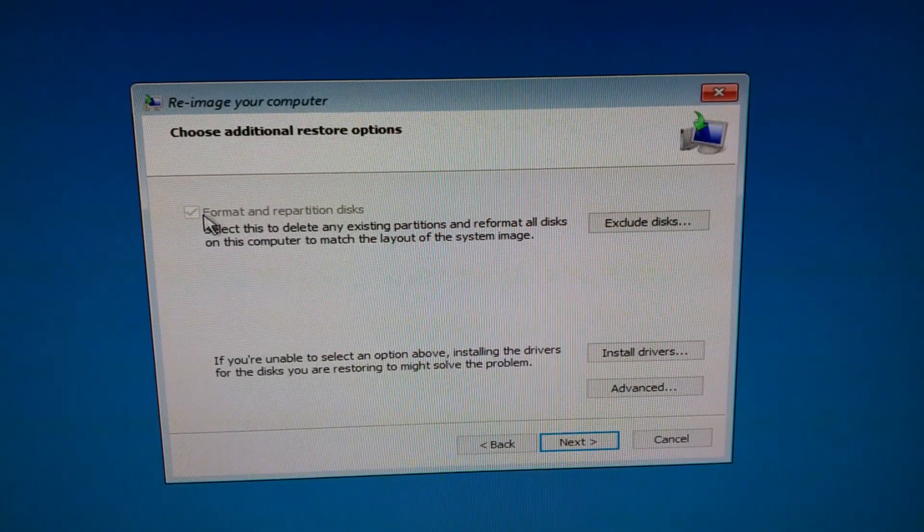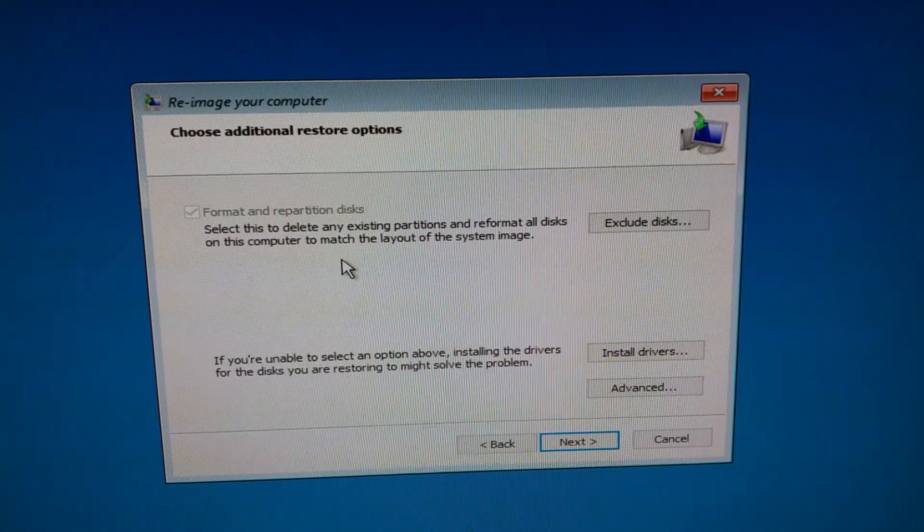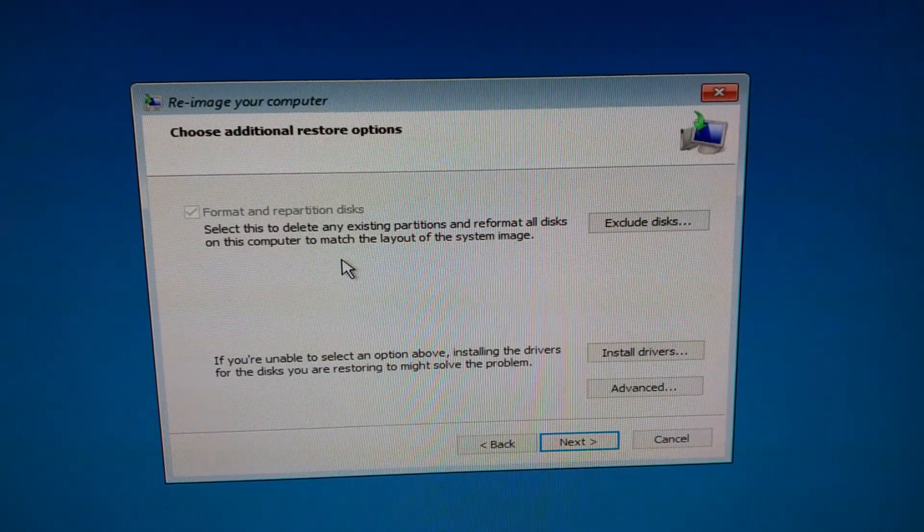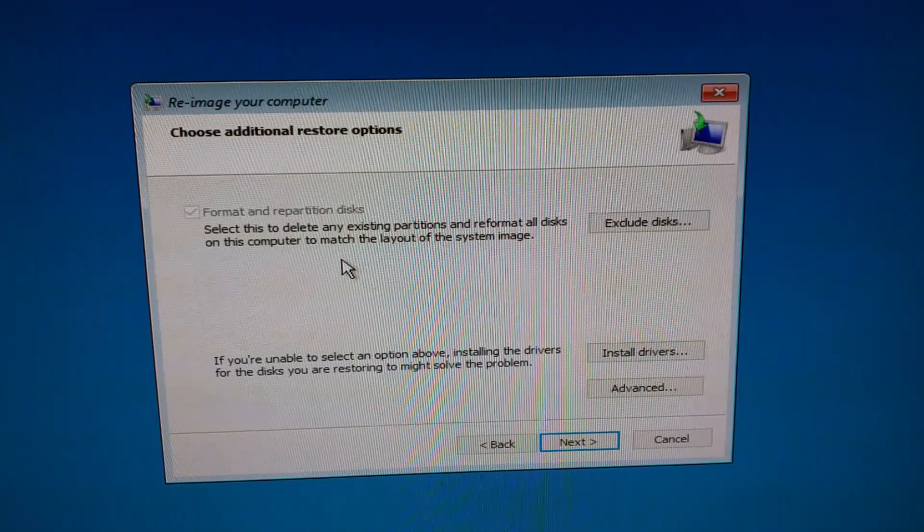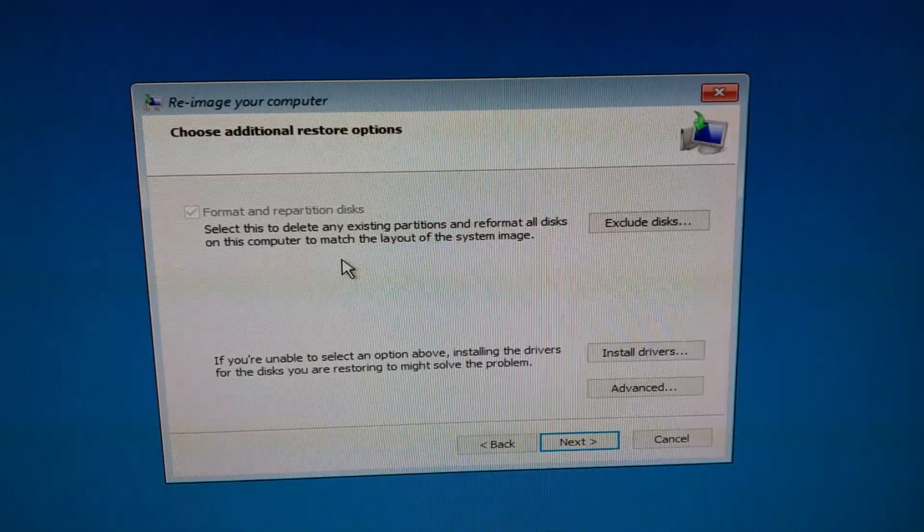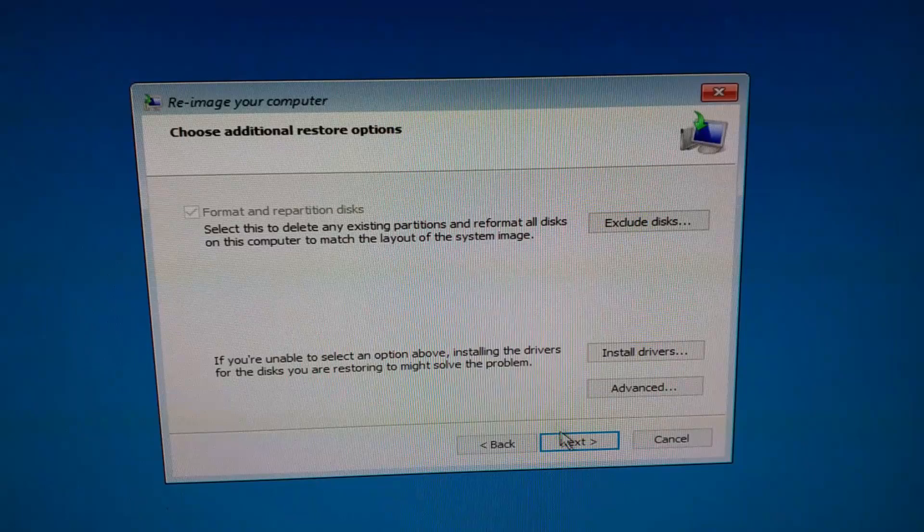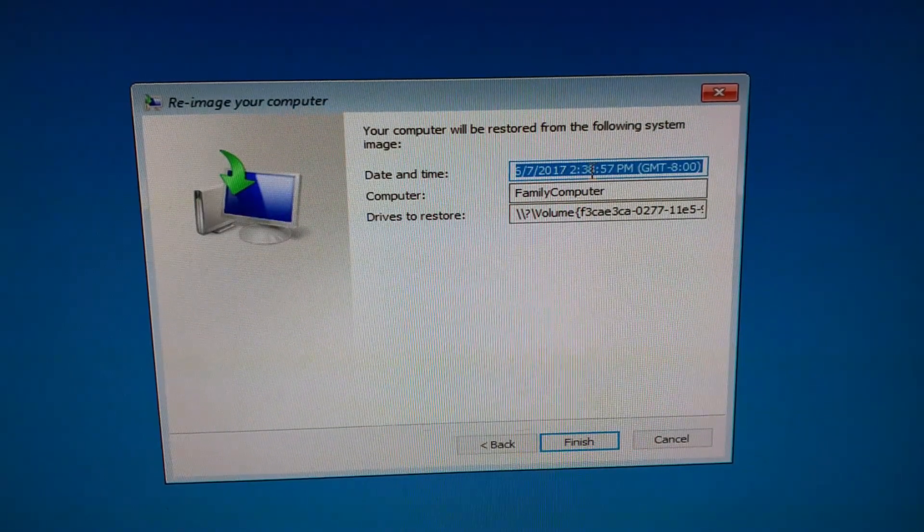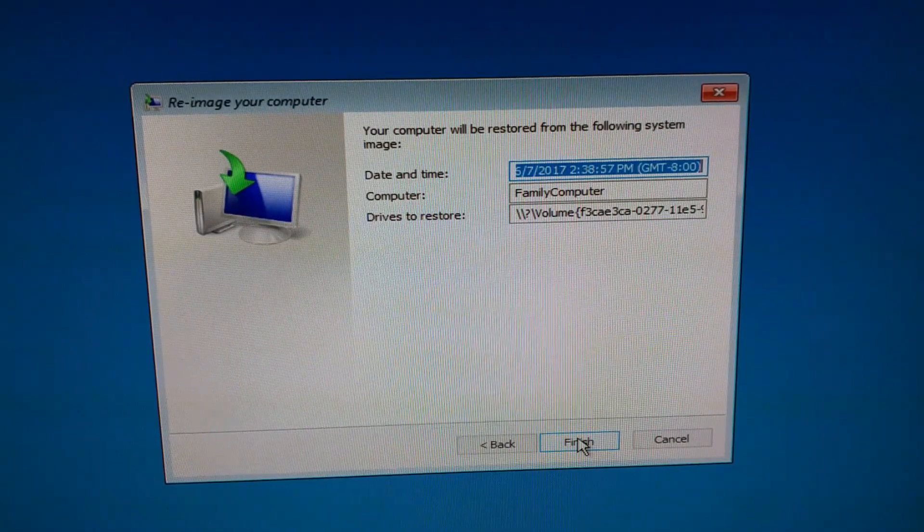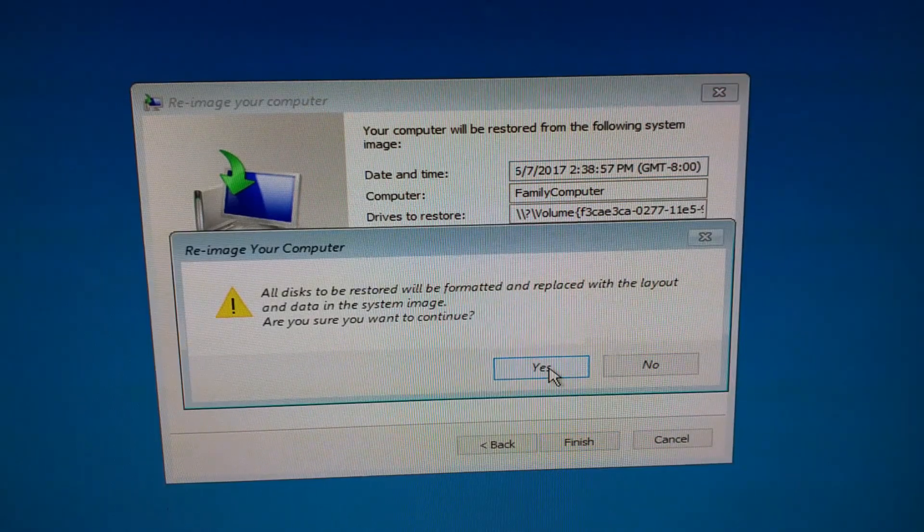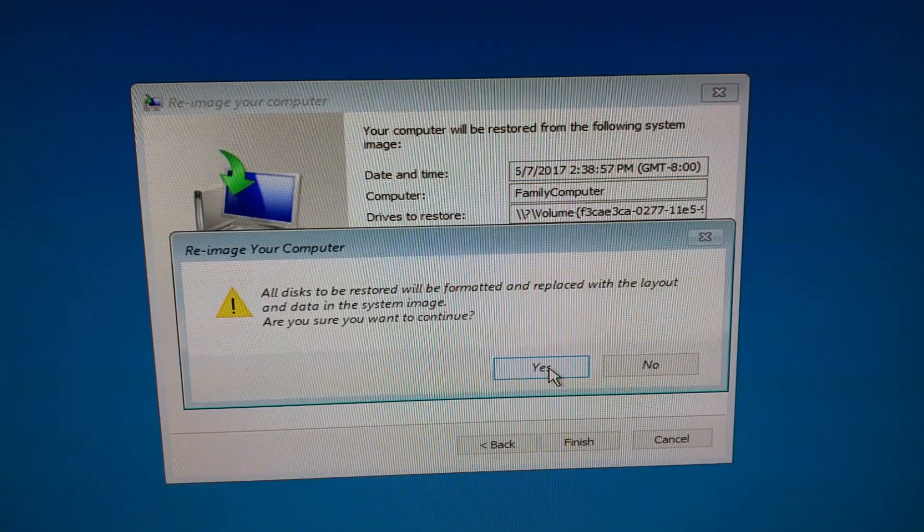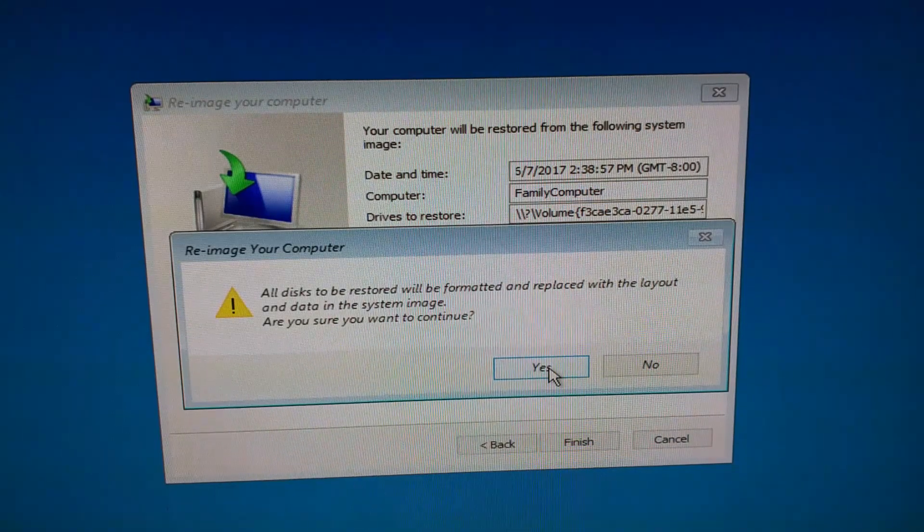And then it's going to ask you do you want to format and repartition the disk, which is already checked. So now once you do this, whatever disk you have in there is going to be formatted exactly like the other one, so just like the one that you did a backup. So make sure that you definitely want to format that disk and hit next. You don't have to type or do anything here, it's just showing you some information, and then at that point click finish. And it's going to prompt you and say you sure you want to format, replace this image on this new disk, and you click yes.